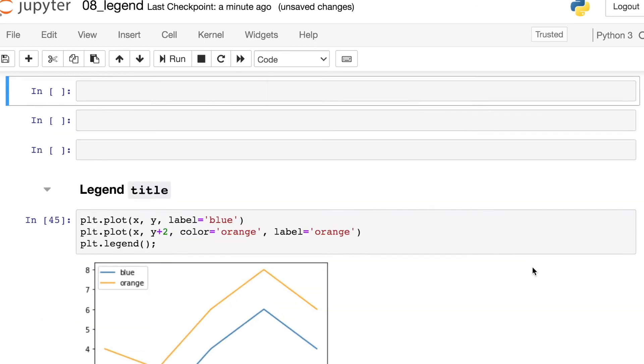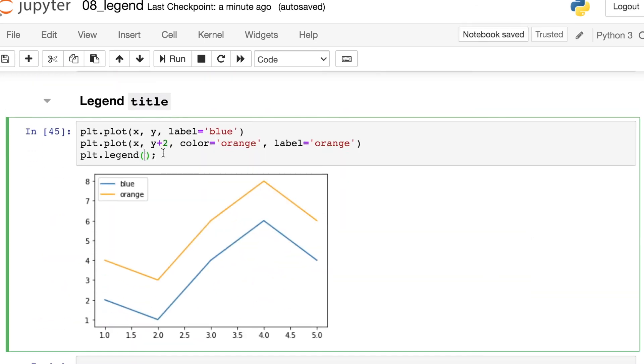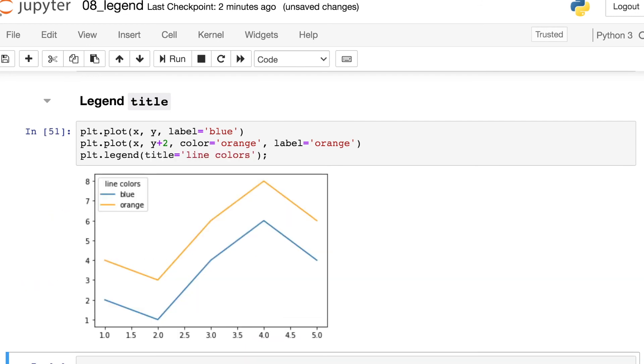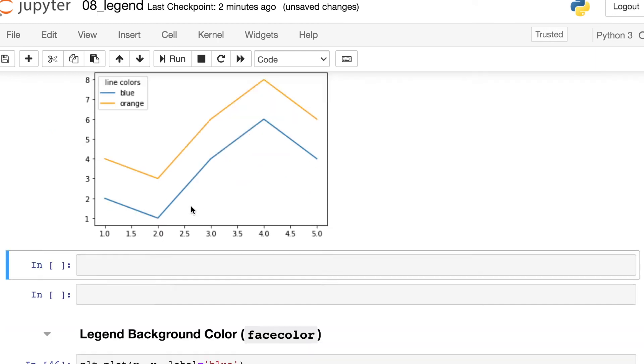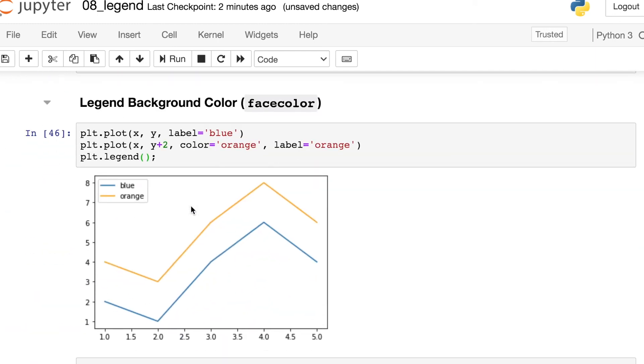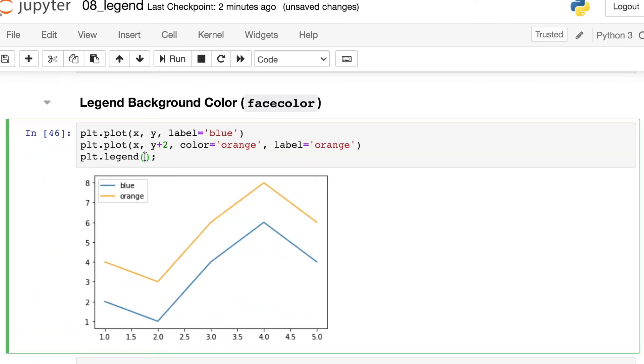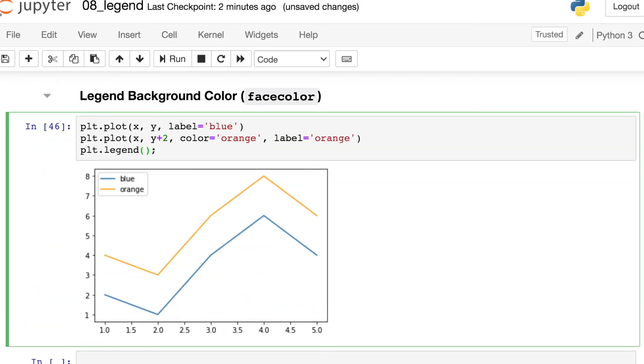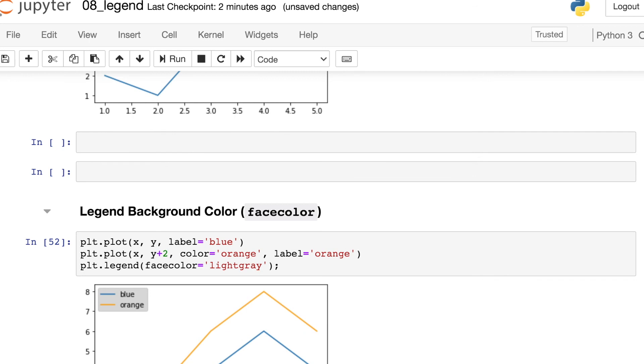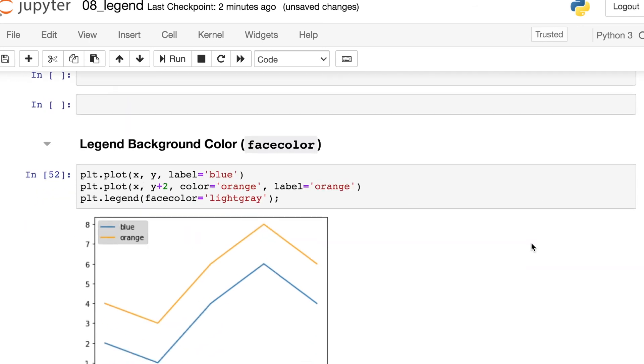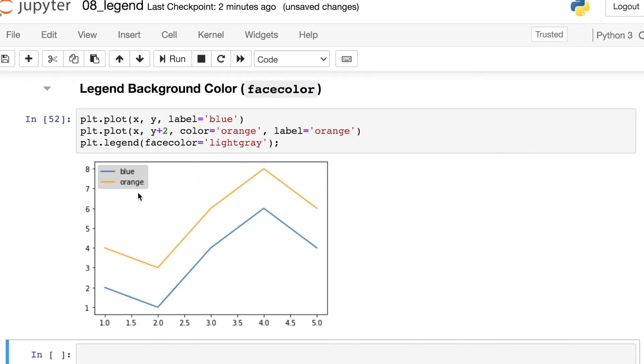You can also title your legend if you'd like. This title keyword argument accepts a string, and then that string will show up as the title of your legend. And last but not least, sometimes people will ask, how can I change the background color of my legend? That's a property called facecolor, and this accepts any of those matplotlib colors. Let's try light gray for this example.